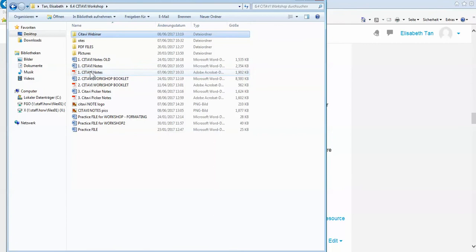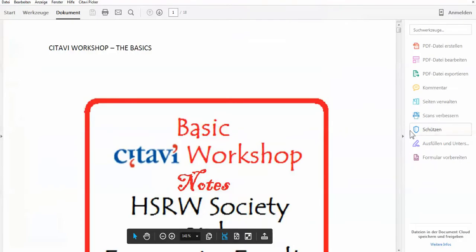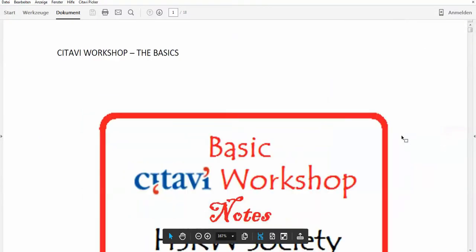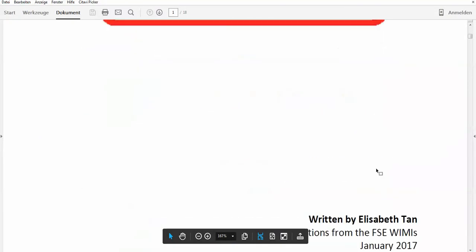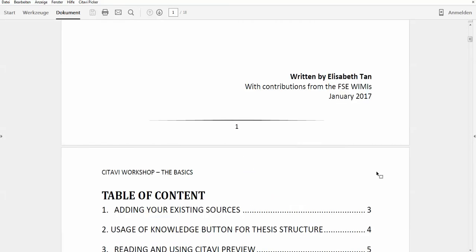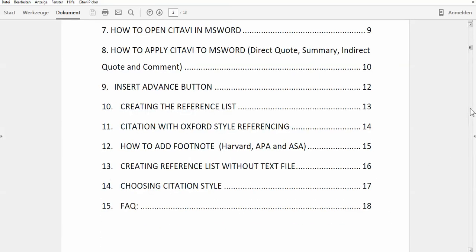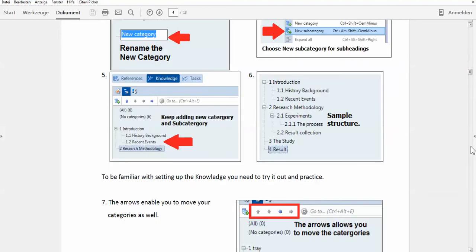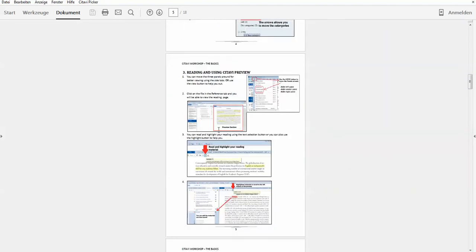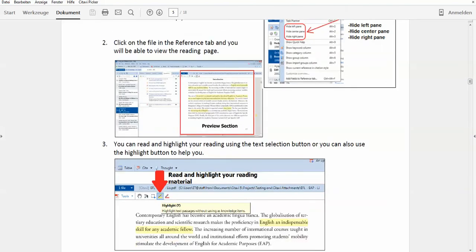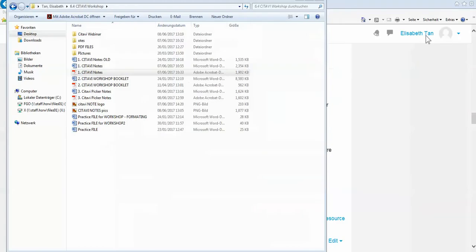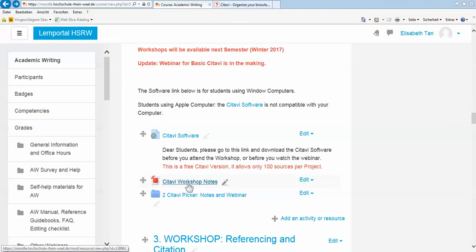The notes are specially made for you for our face-to-face workshops. But students, you can also download them for later usage. One thing I like about these notes is they're all very visual and it will definitely help you. You can download the notes right here.